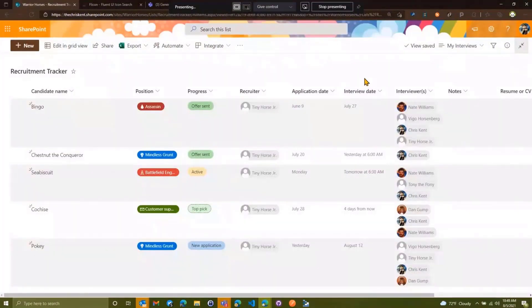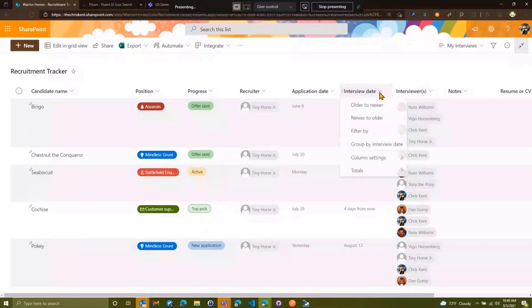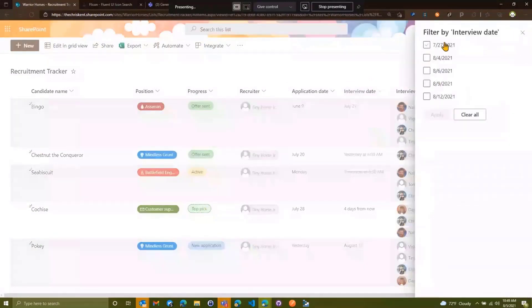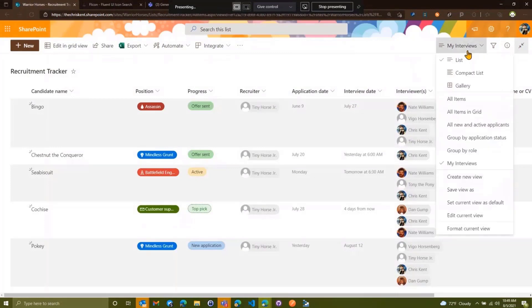I'm going to sort by the interview date — older to newer — so we can see what interviews are coming up. Then we'll save this view. But what if I want a dynamic filter on the interview date as well? Sadly, that is not available in this new interface, so I have to go old school. I'm going to edit the current view.